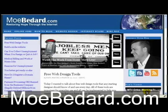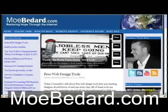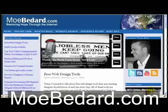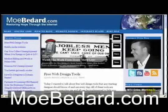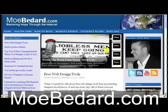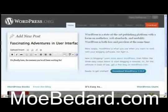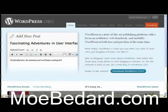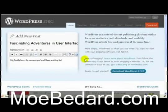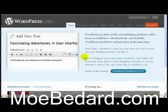Hello everyone, this is Paul Maciel from Mobadar.com and today I wanted to talk about web design with WordPress. For some of those looking to get a foot in the door with web design, the best place I think to start is within the walls of a CMS called WordPress.